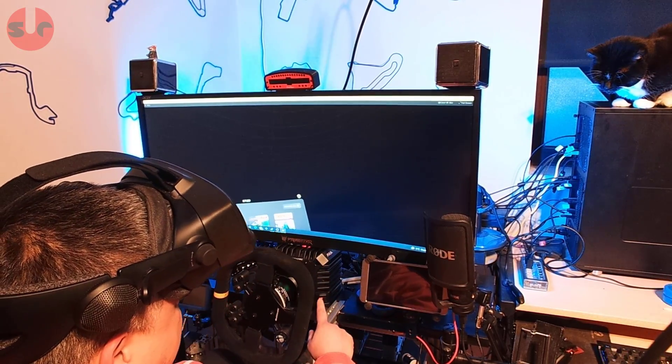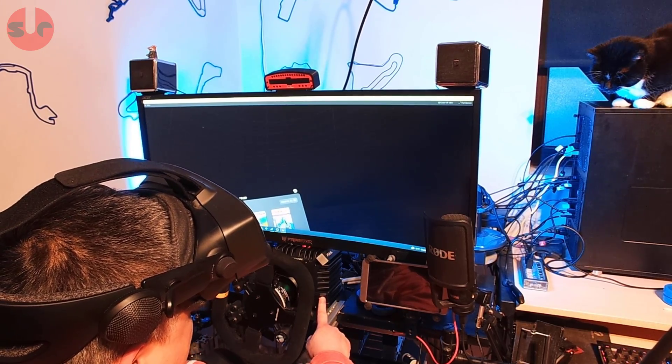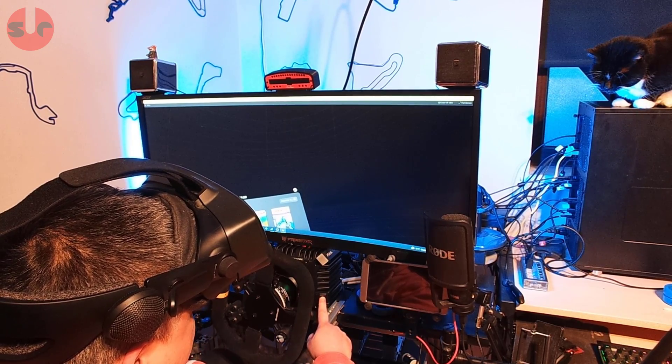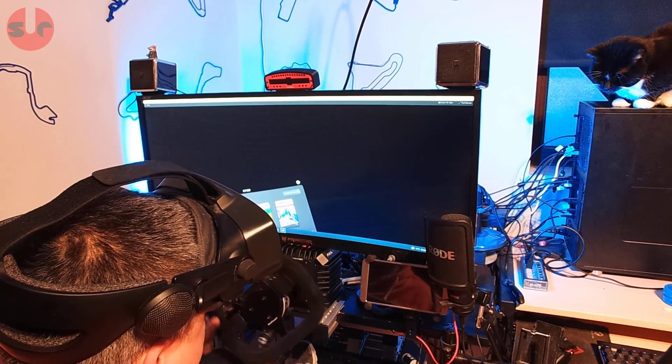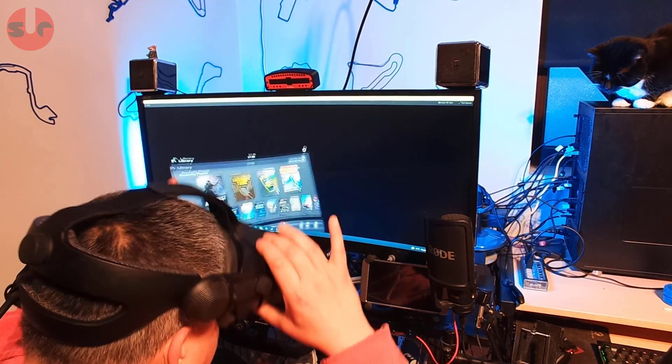And just let me demonstrate guys just to show you it is to do with this wheelbase. I'm not sure if you can see the light on here but it is on. So if we just disable it, turn it off effectively.